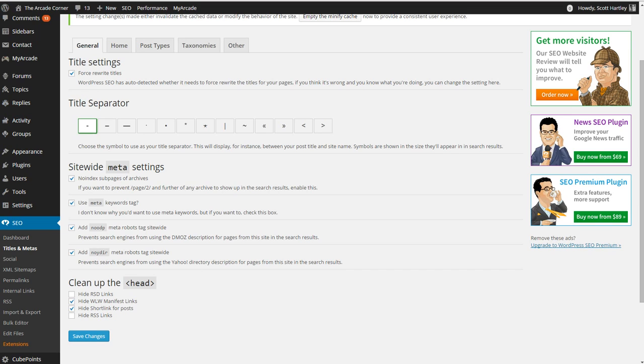Hide your WLWManifest links which is Windows Live Writer because you will not be using that, and hide your short link for post because typically you're not using the Jetpack WordPress.me short link.